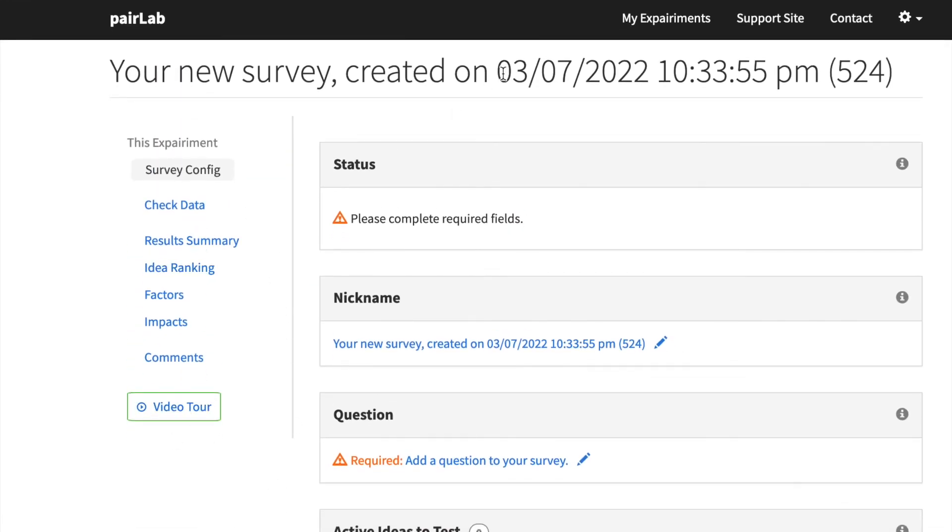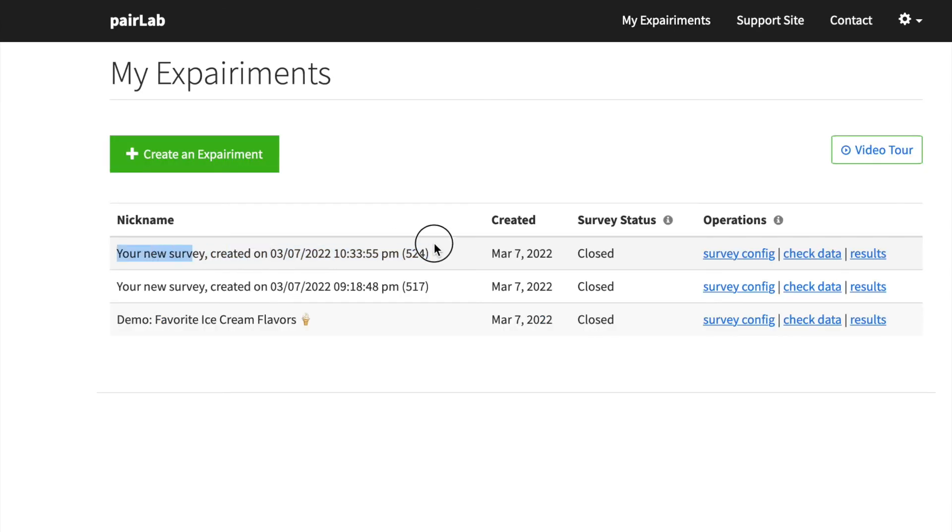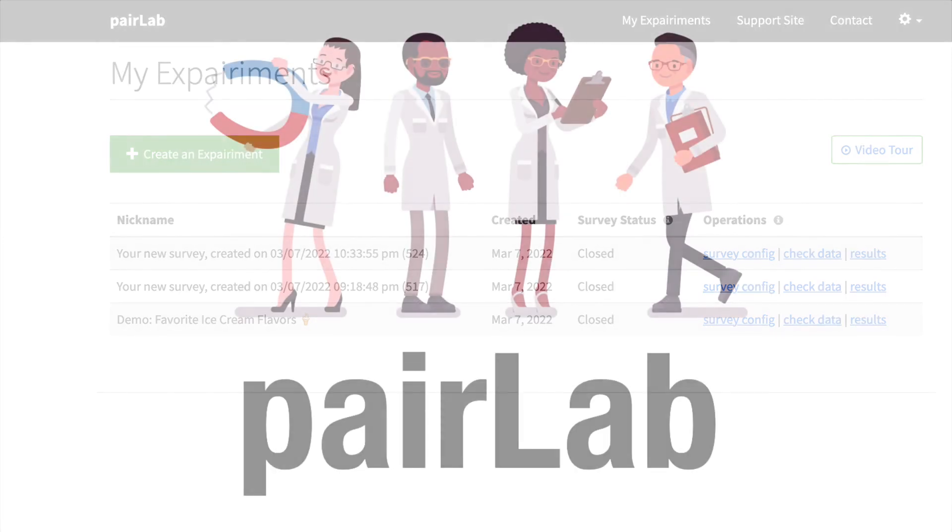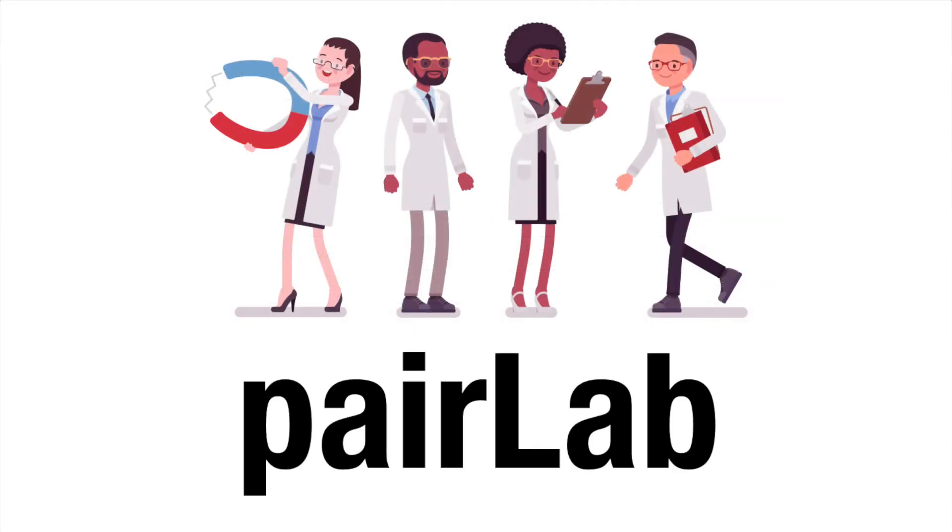But if I go back to My Experiments, and you can do that by clicking on this button up here, here's the new one that I just created. And it has this long cookie name with the date and the time and an ID. But you get to change that. And that's for another video. For now, that's an overview of PairLab Experiments.